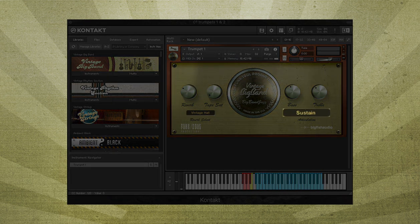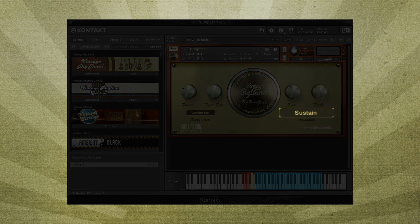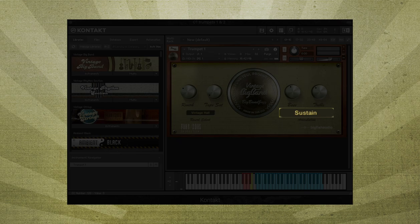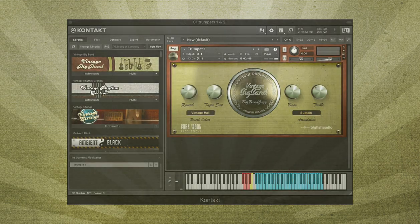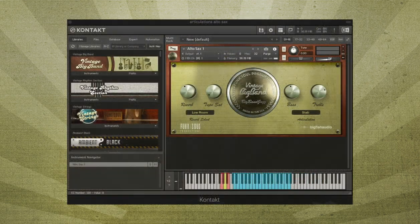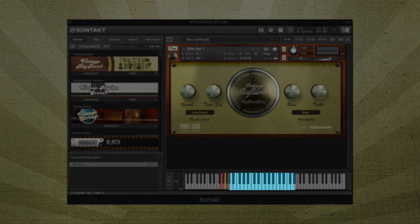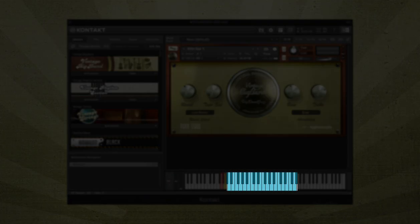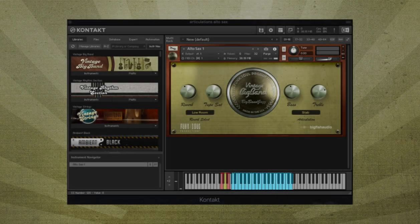And lastly, a display of the currently selected key switch. Looking at Kontakt's keyboard display, you'll find the blue keys show the instrument's range from the lowest note to the highest.